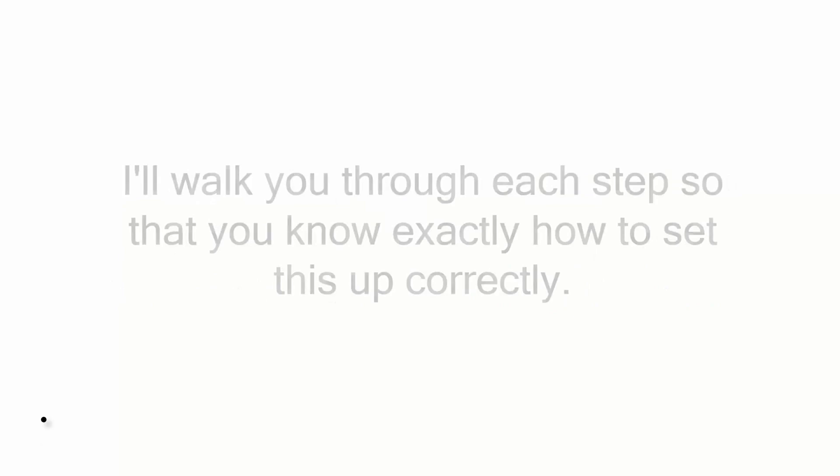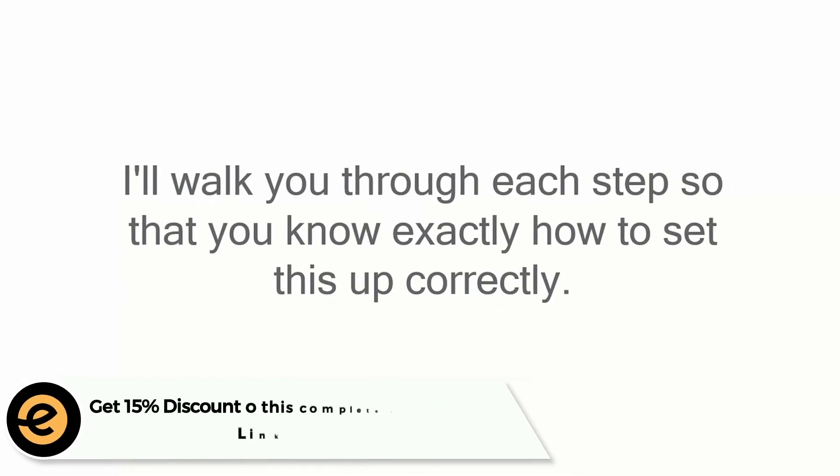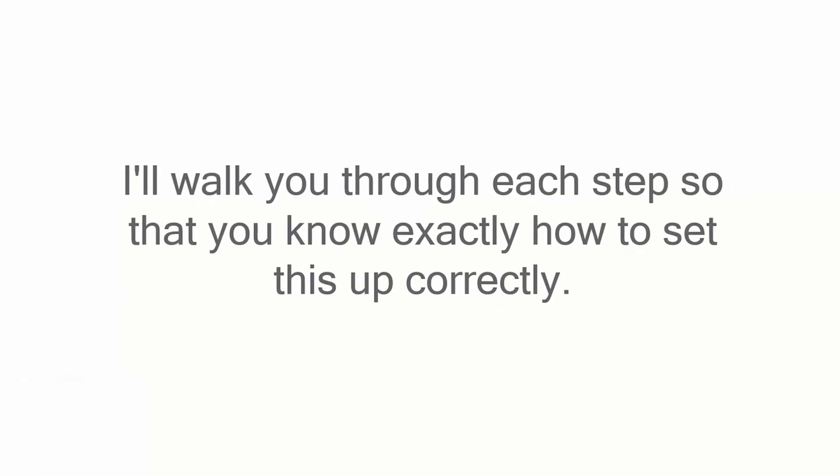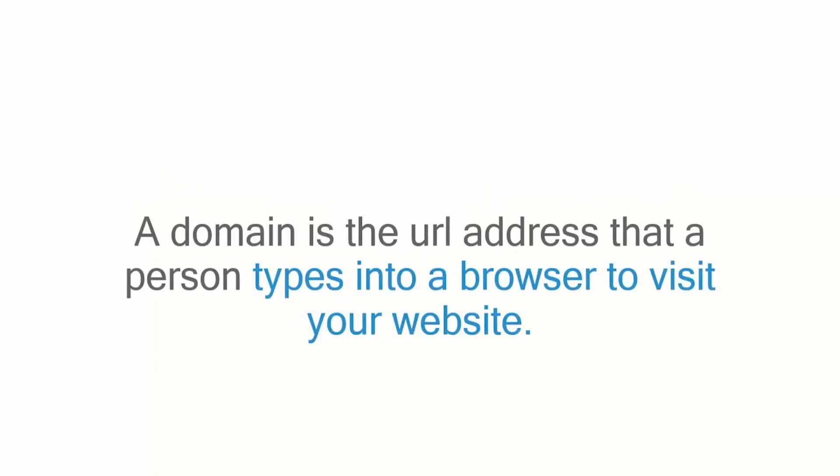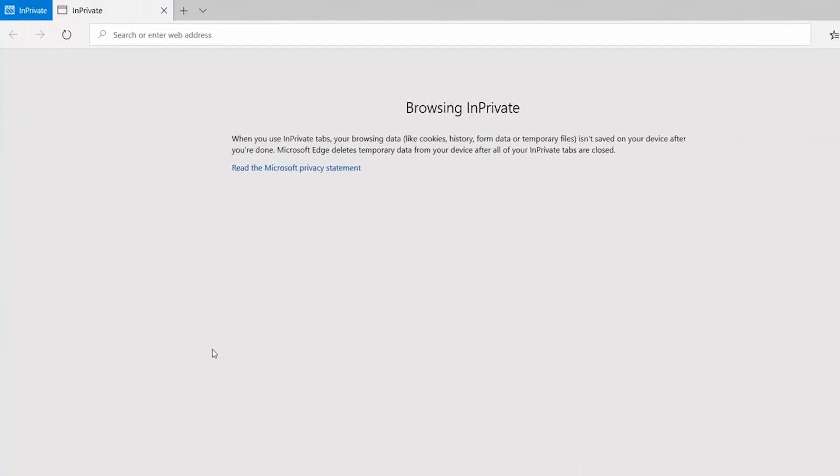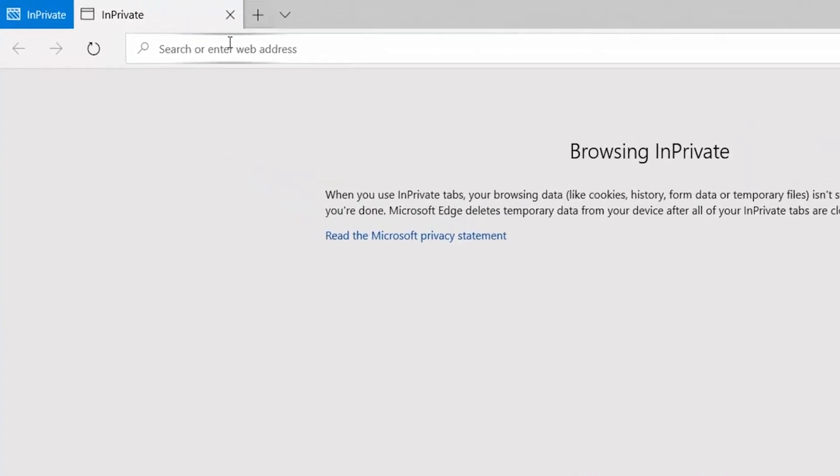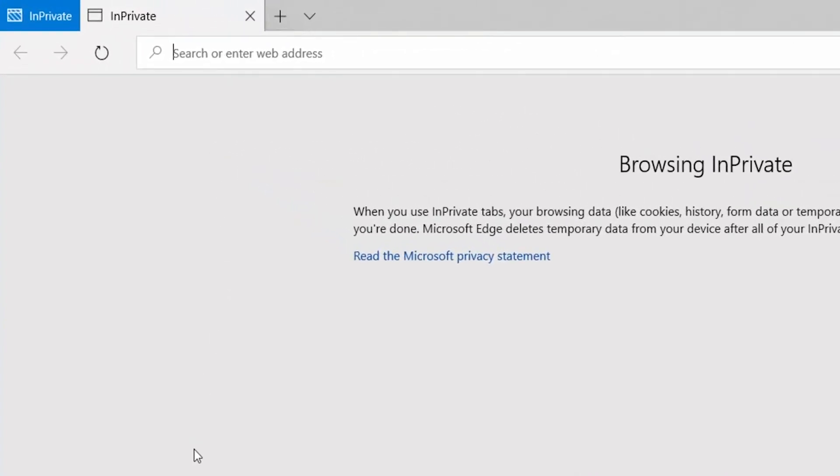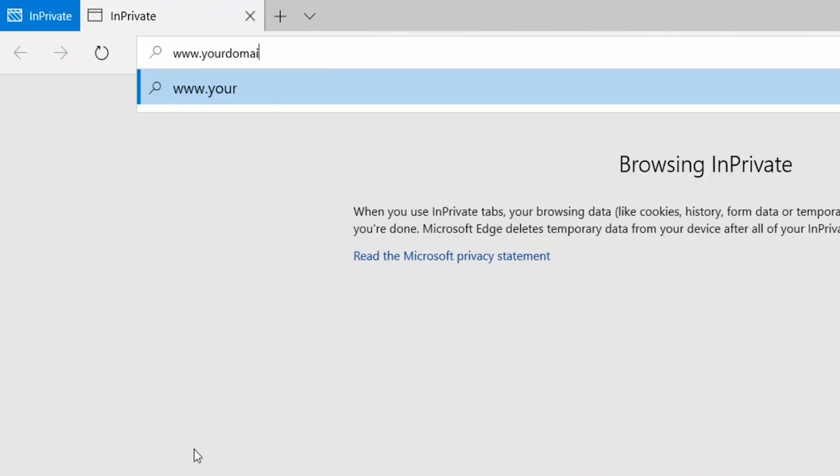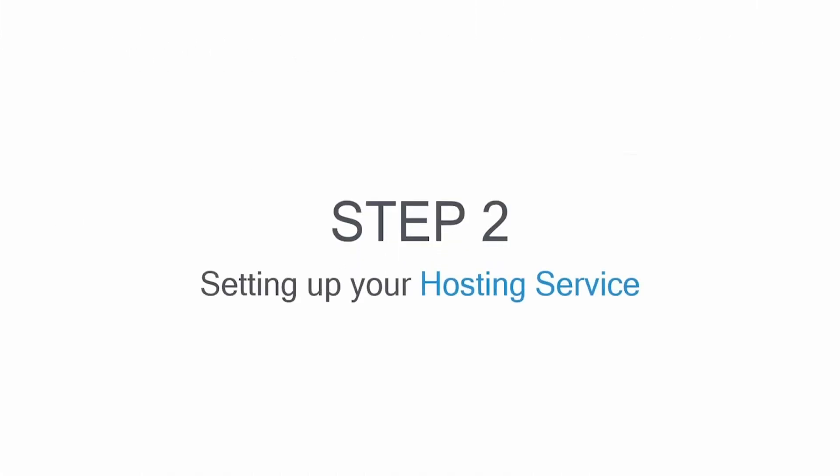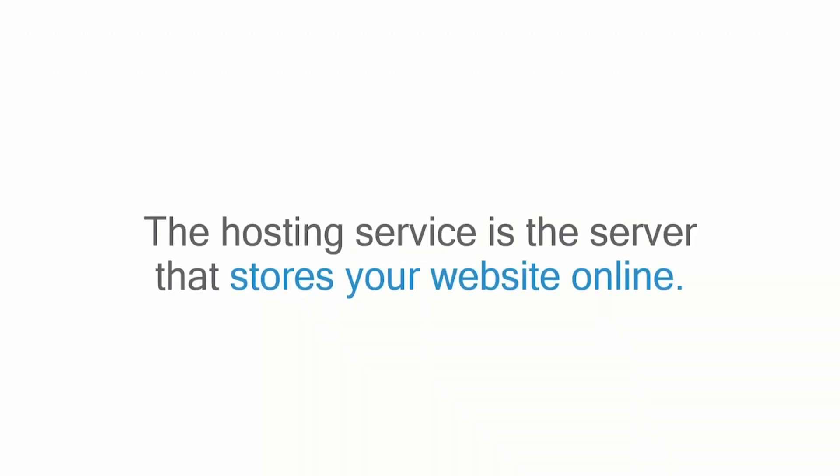I'll walk you through each step so that you know exactly how to set this up correctly. Step one: you need to get your domain. A domain is the URL address that a person types into a browser to visit your website. For this step, think about what you would like to call your website. We will check if your domain is available in the next step. Step two involves setting up your hosting service.